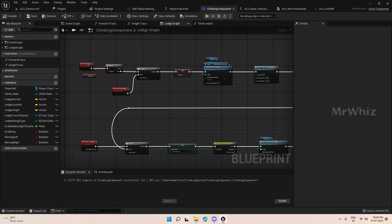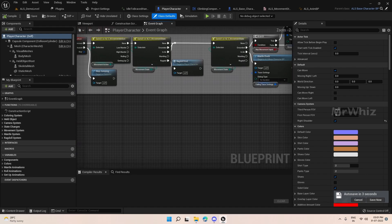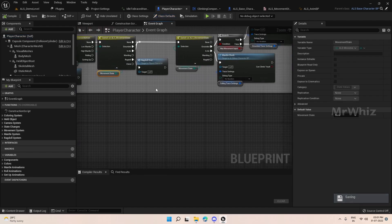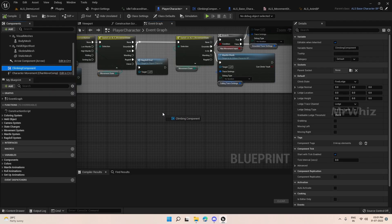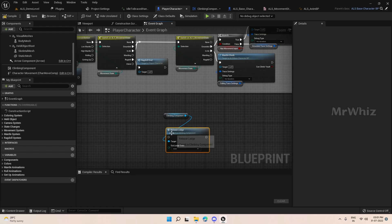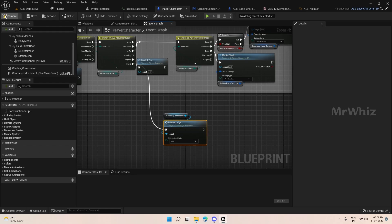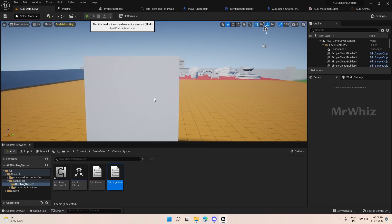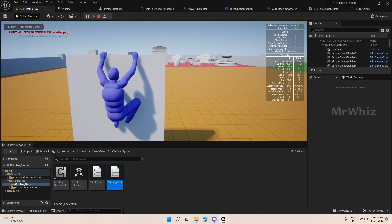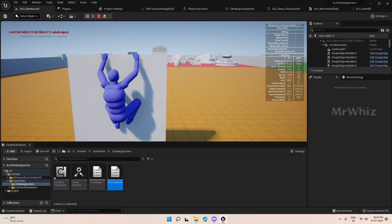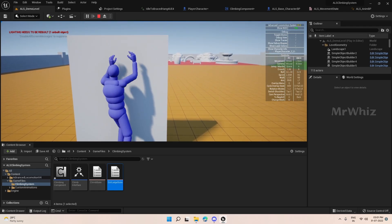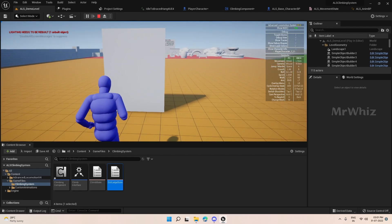Now we have to call this release ledge on the player character. If we are grabbing and if it was a jump, it should release. We go to your player character — we have already copied this thing. If you expand this you will get the climbing box. Copy the climbing component. Now we go to the climbing box, so we can grab the ledge and register it.